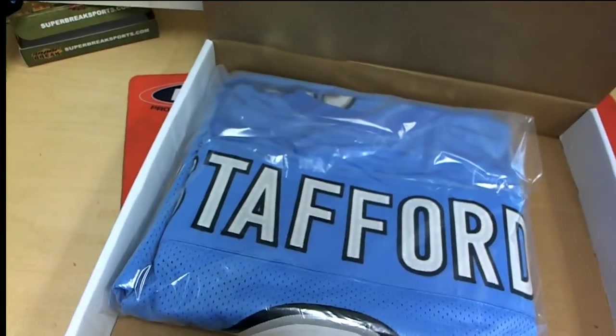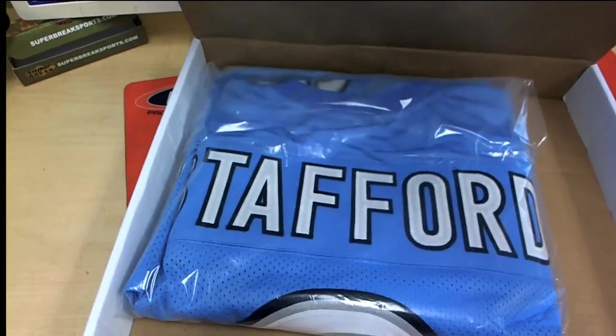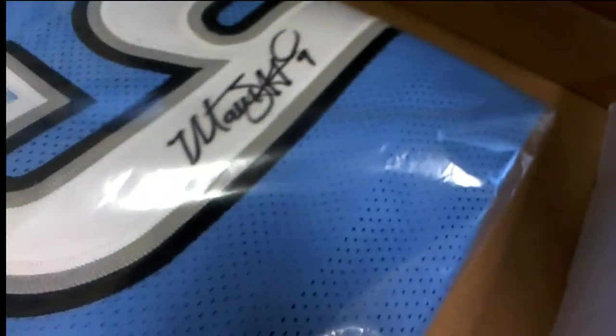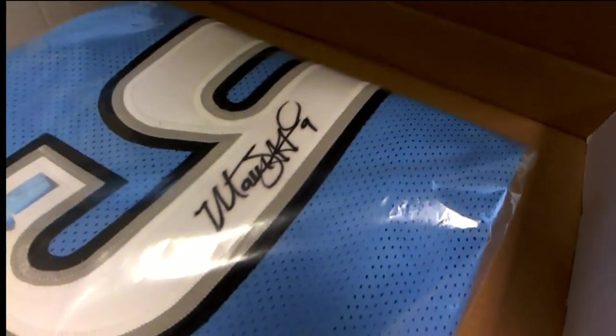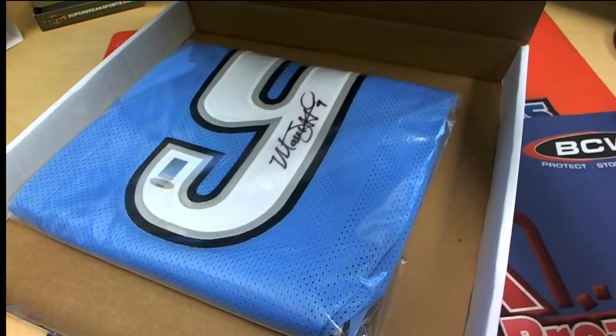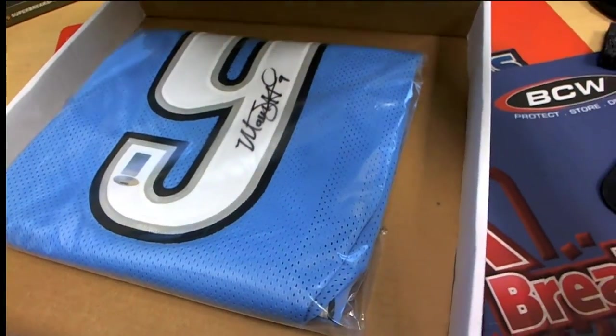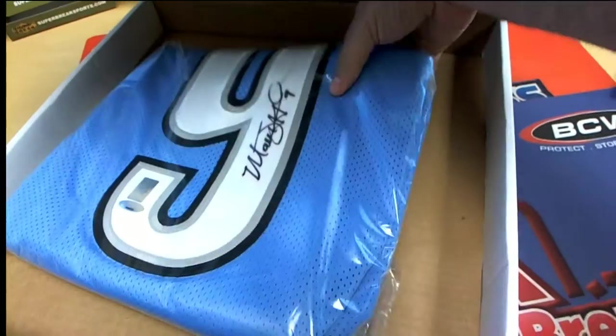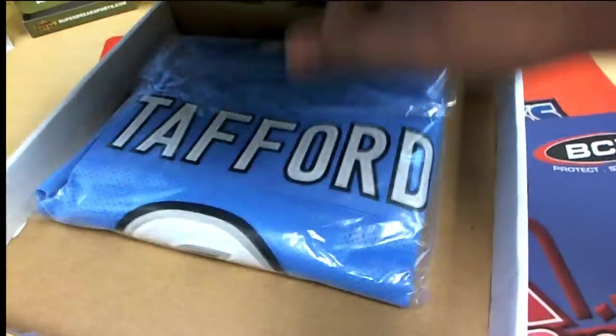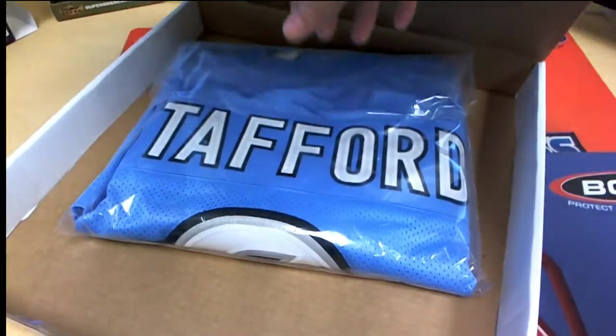That is good! Detroit Lions Matthew Stafford autographed jersey! Matthew Stafford comes out of the box break. Boom! Nice hit!